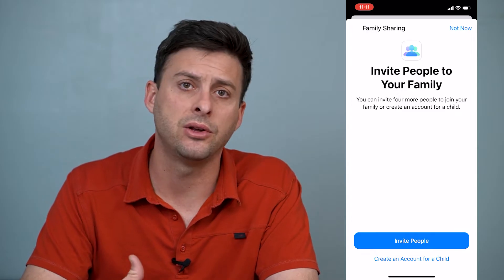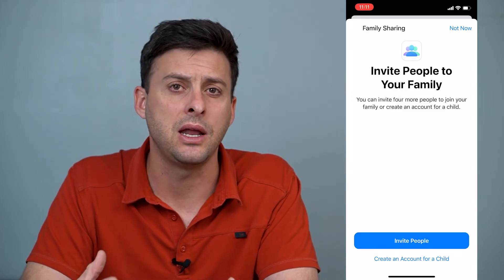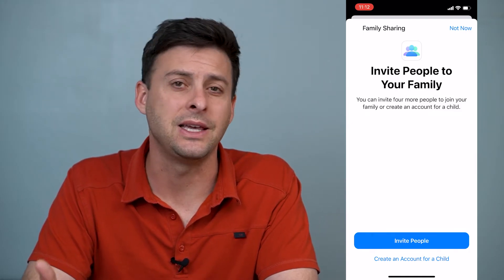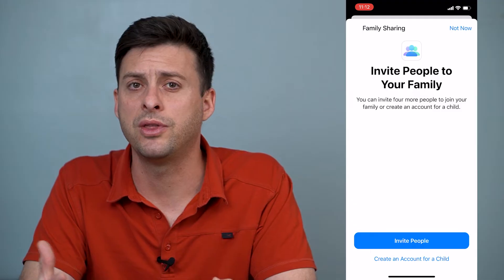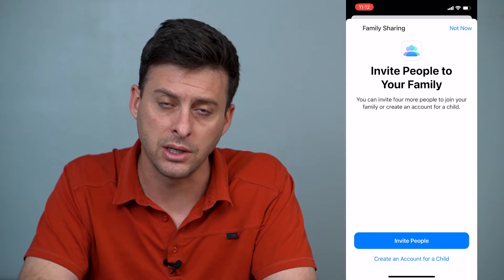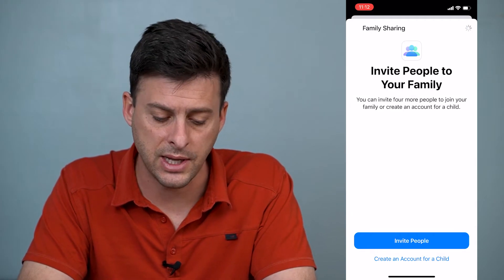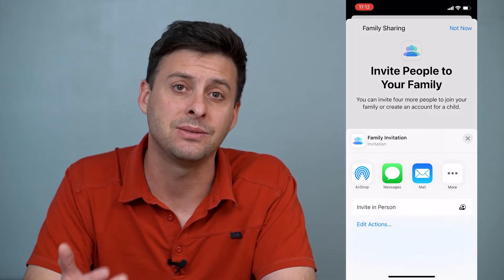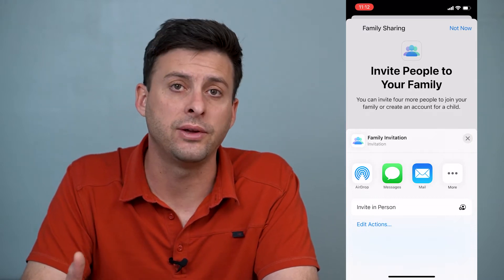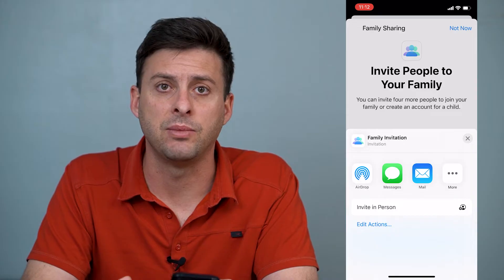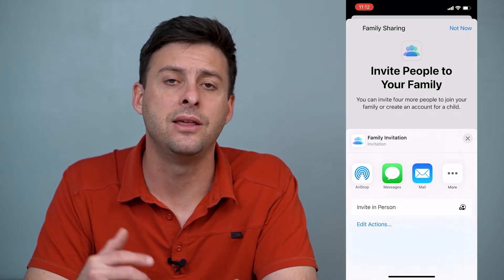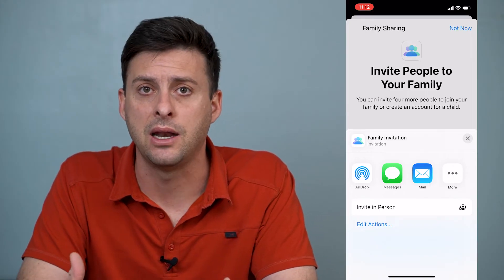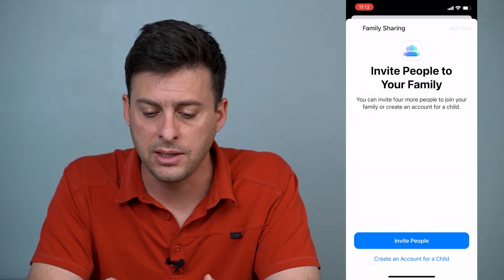If you have a minor — say a 10 year old — that you want to create an iCloud account for in your family and you want to share certain things like games with them but you don't want them to have full access to everything, you can create a child account. Or you can just tap Invite People, and you can do AirDrop, send a text message, or all different kinds of things to share family sharing with another person. They'll just get that text message, email, or AirDrop and hit Accept, and they'll be added to your family sharing.